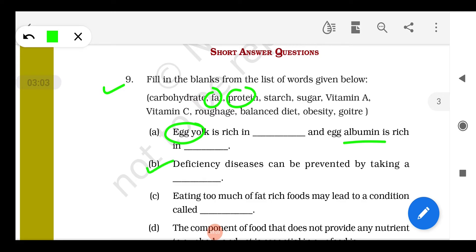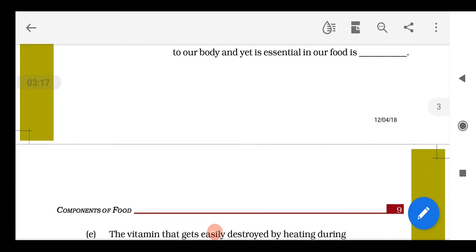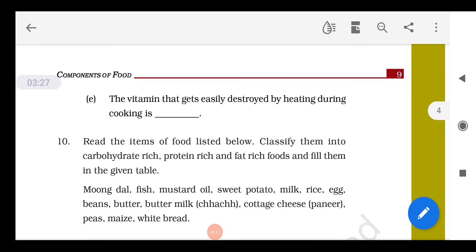Deficiency diseases can be prevented by taking a balanced diet. Eating too much fat leads to a condition called obesity. The component of food that does not provide any nutrient is called roughage — water is also included but is still essential. The vitamin that gets destroyed by heating is vitamin C.